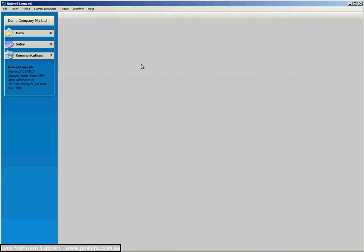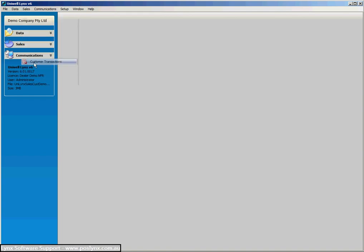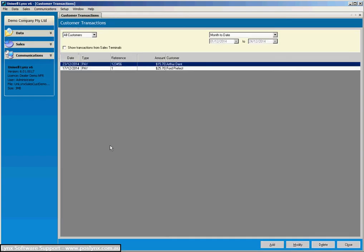Now when it comes to making payments in the software, and remember we're dealing with the configuration where you make all the payments in Uniworld Lynx itself rather than in the terminal, so we go up to Sales again, down to Customer Transactions.